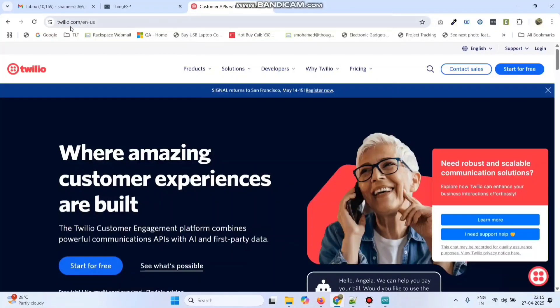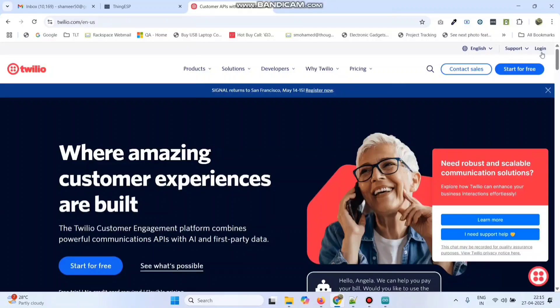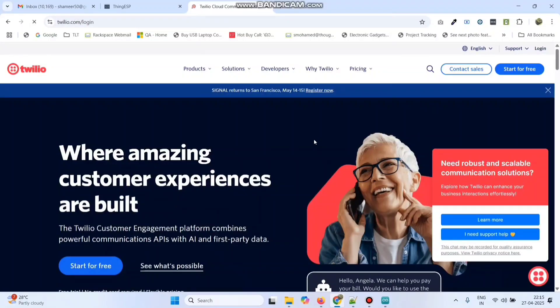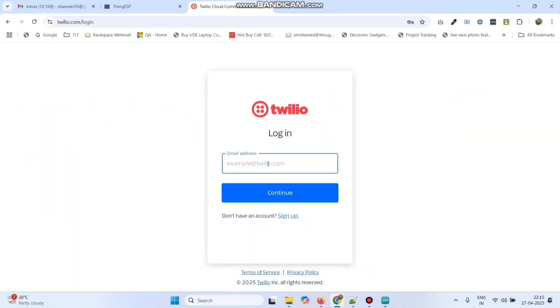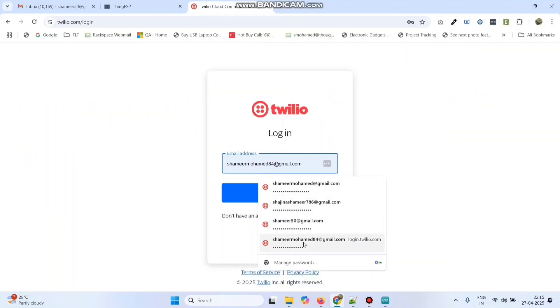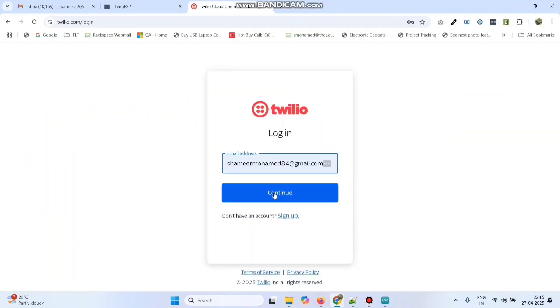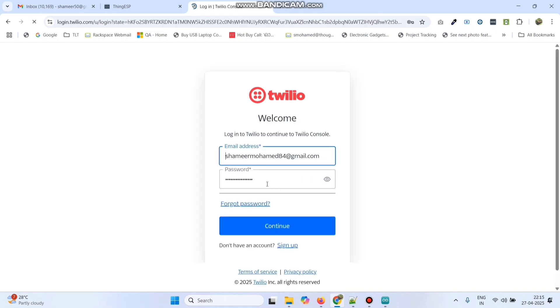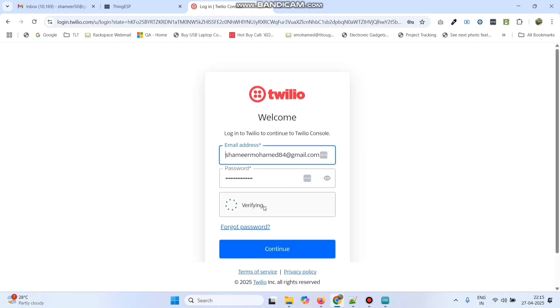Now go to twilio.com website and create an account. If you already have an account, go to login. Here enter the email address. Click continue. Then we need to enter the password and click the continue button.